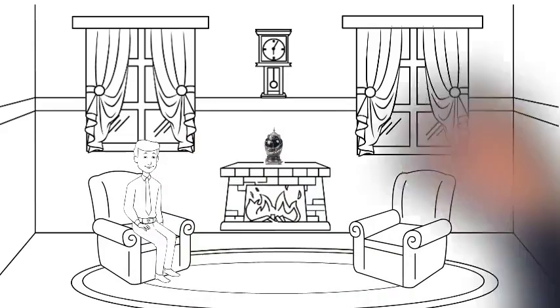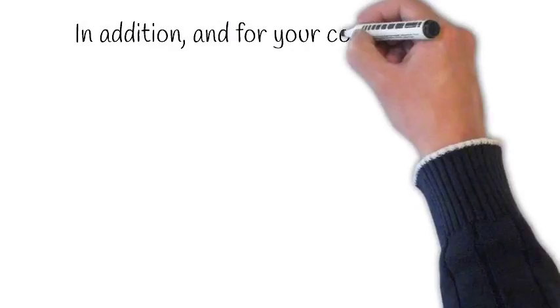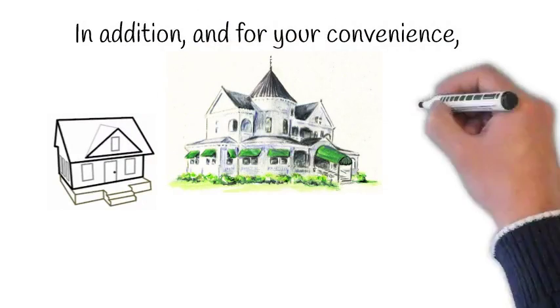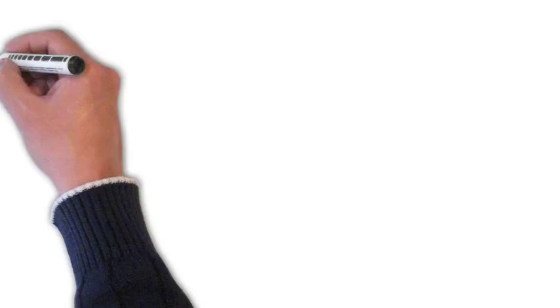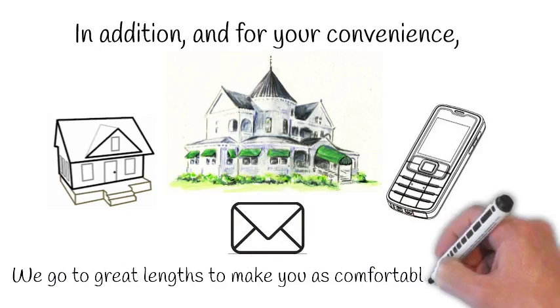In addition, and for your convenience, funeral arrangements can be made at your home, at our funeral home, over the phone, or by email. We go to great lengths to make you as comfortable as possible.